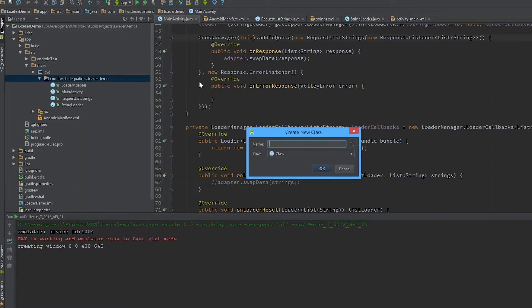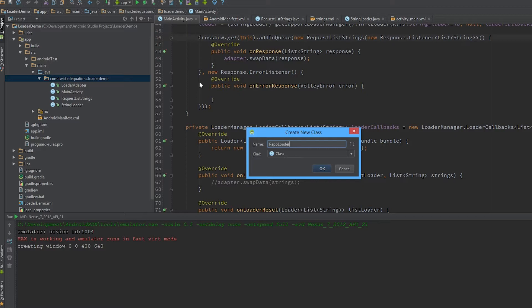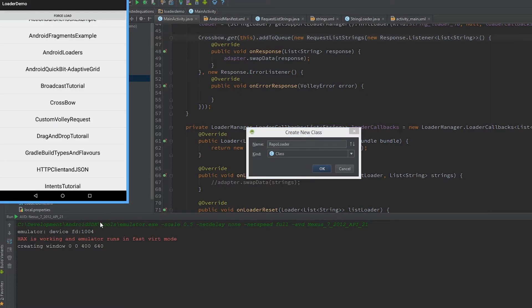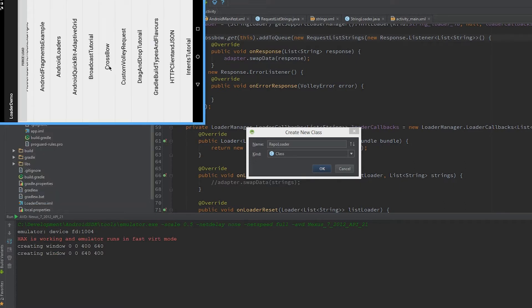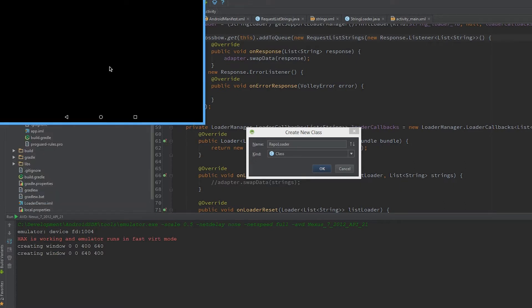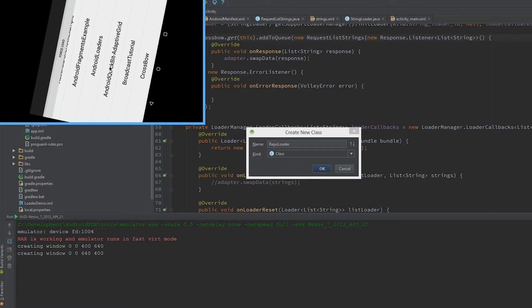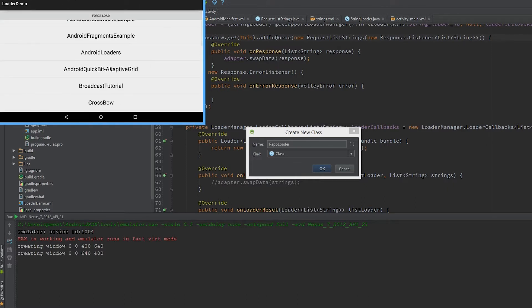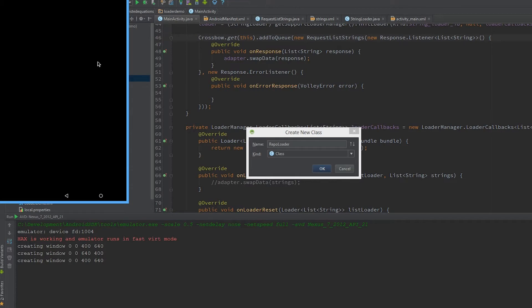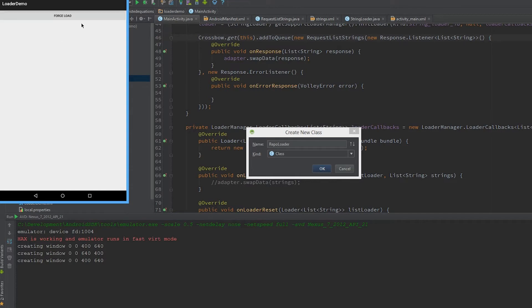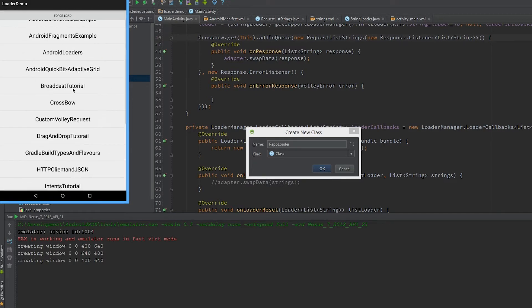Let's make an actual networking loader. First, let me show you the advantages of this. Let's see what happens when we rotate. As you can see when it rotates, there's an empty screen.